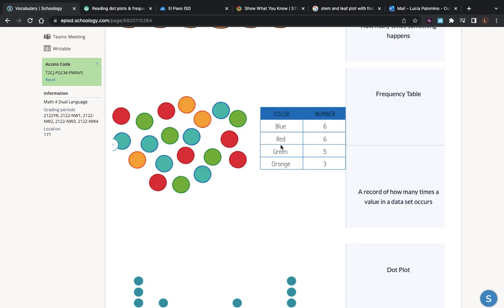Let's talk about green: one, two, three, four, five. The frequency for green is five. Now orange: one, two, three. So do you agree with this data set? Yes. So blue is six, red is six, green is five, and orange is three.